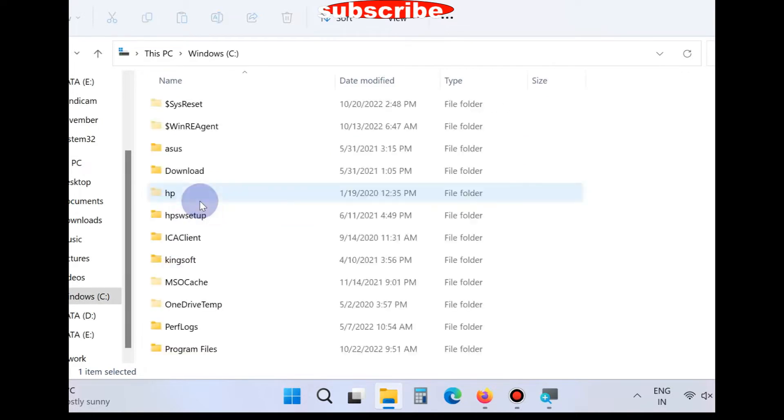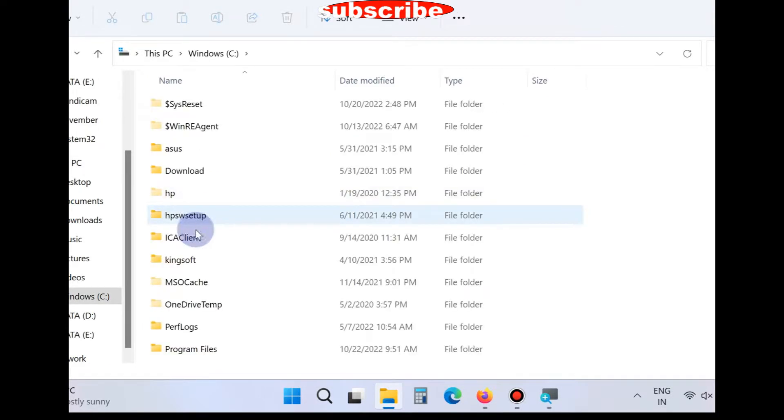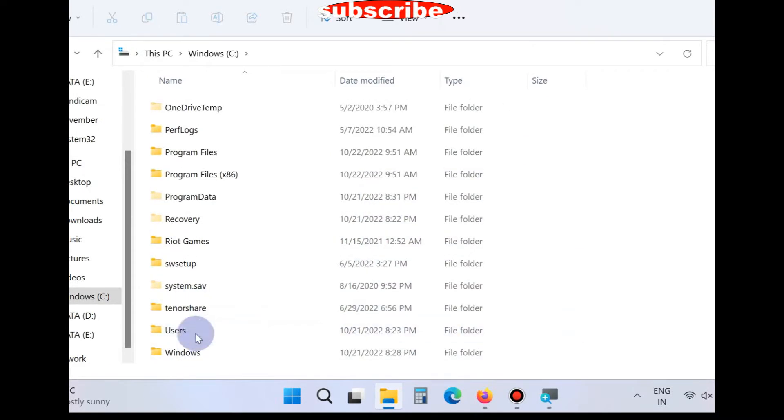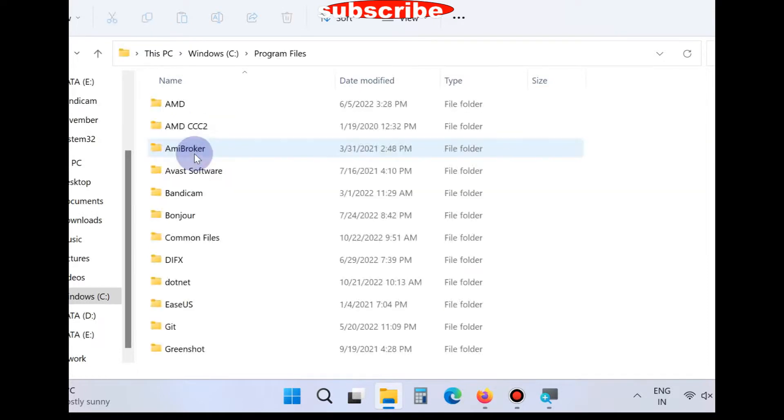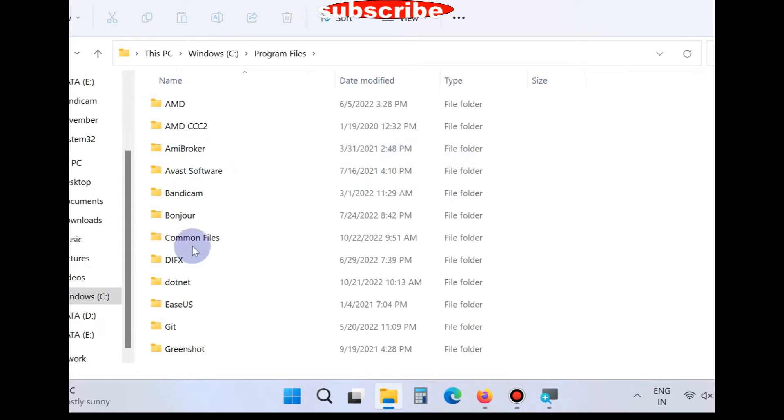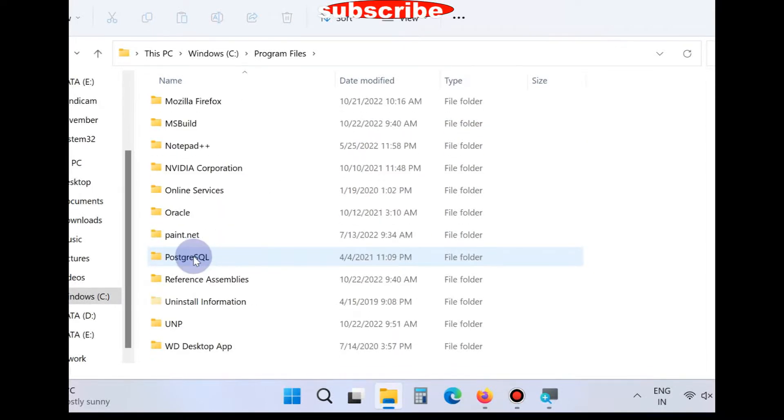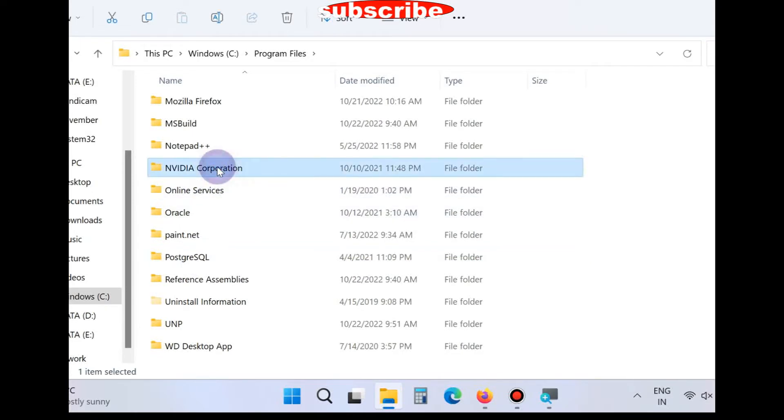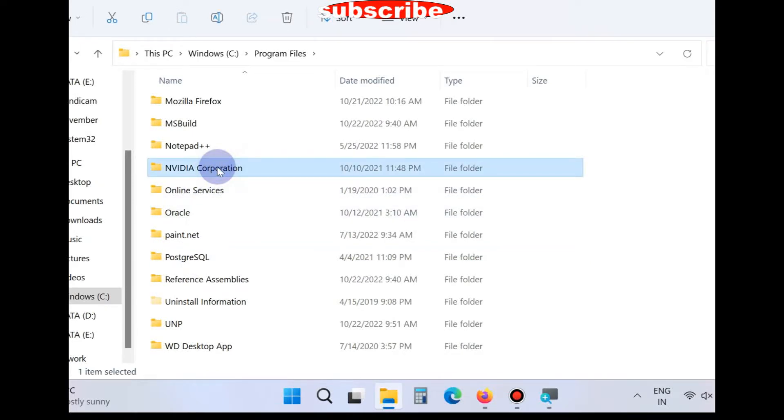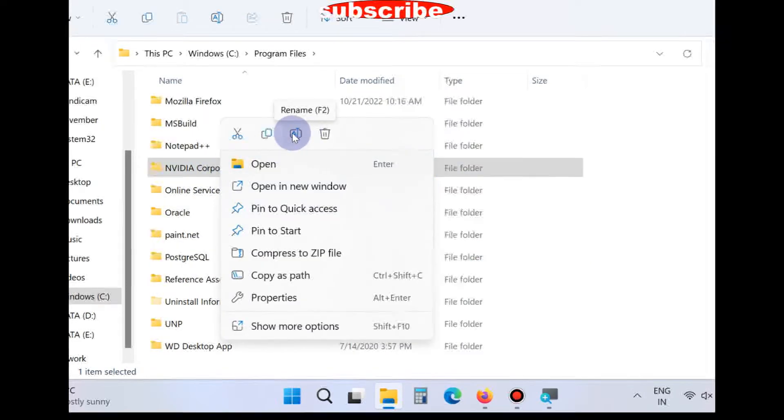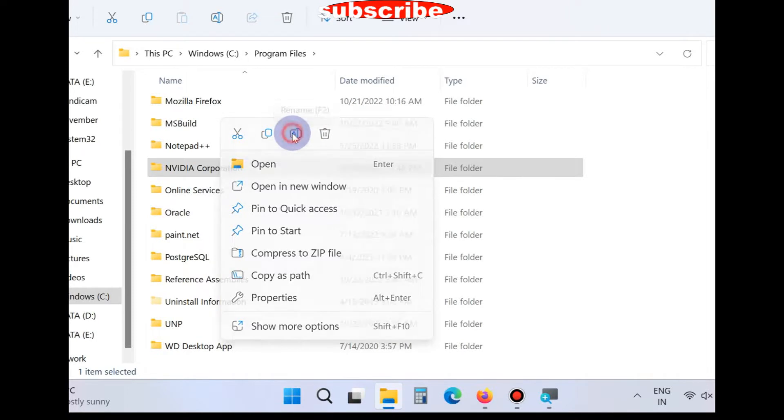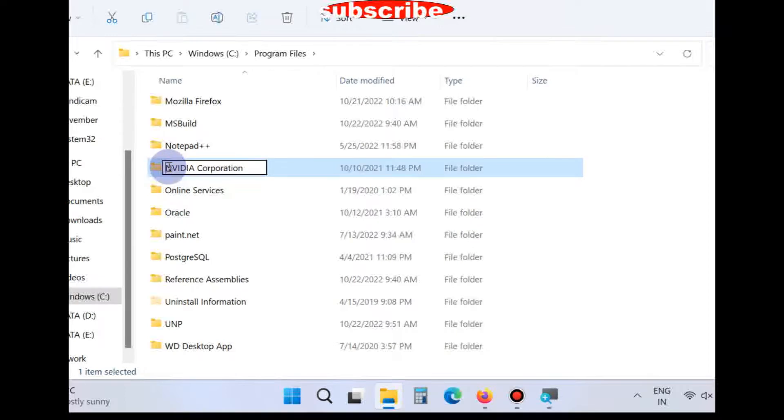Go to Windows Explorer, C drive, go to Program Files. Here you will find the NVIDIA option. Click on rename and rename this folder name. This is also a solution to resolve this issue.